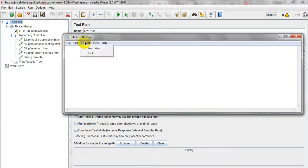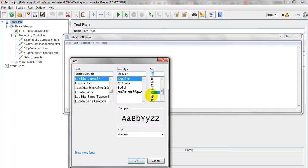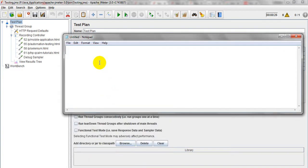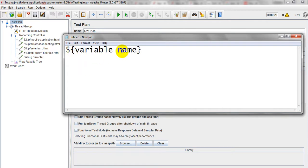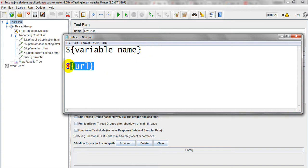So how do you write the dynamic data? The syntax is — let me increase the font so you can see properly — you have to use $ and open curly braces, close curly braces. Here you need to write the variable name. So you will write ${URL}. This is my dynamic data — it will pass the value I have given.